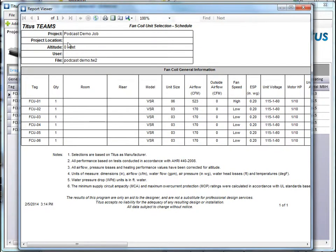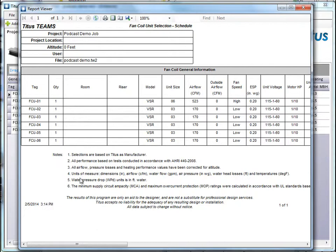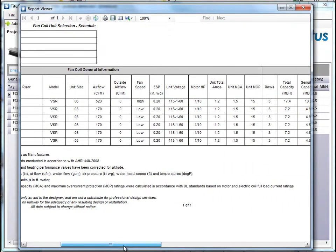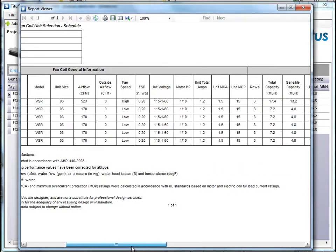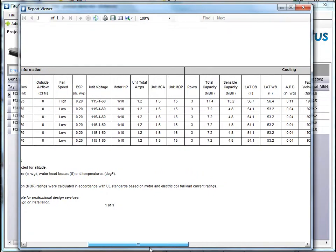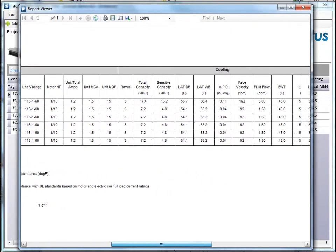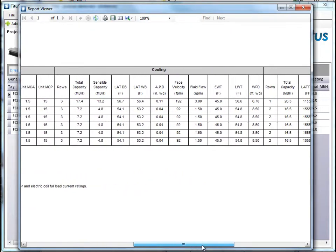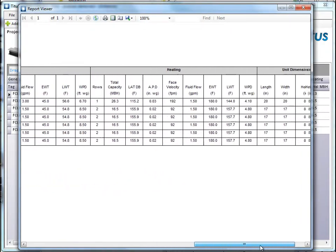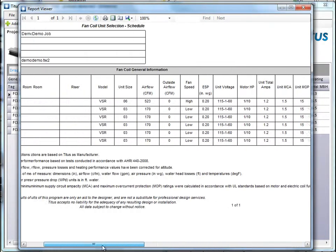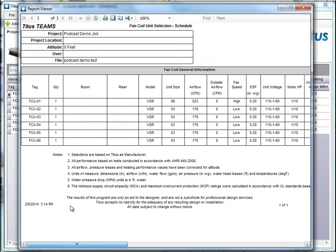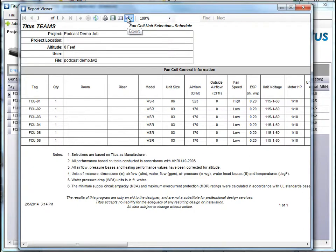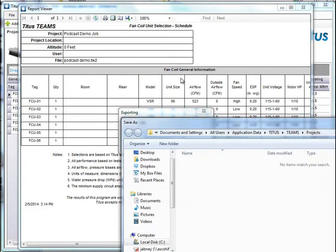So you can see my project name was podcast demo job. I put that in there. It tells me the name of the file. And now here are all of our fan coils that we've selected. So you can see all the information in here is laid out for us. Now you can print this straight from here or if you need to add information or maybe you want your columns in a different order, you can go up to this little export button and let's export it to Excel.